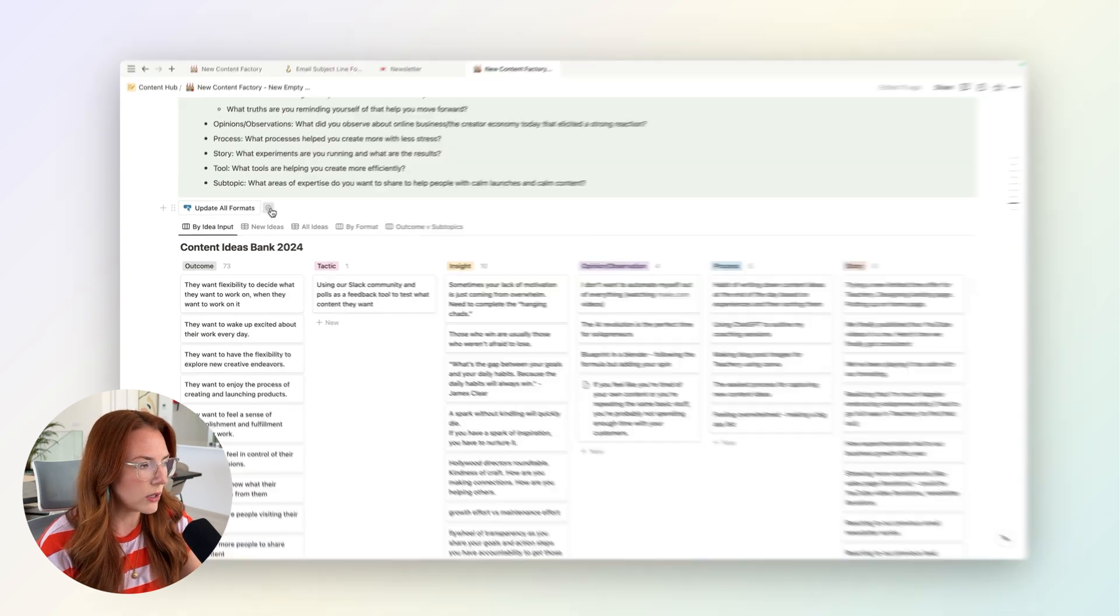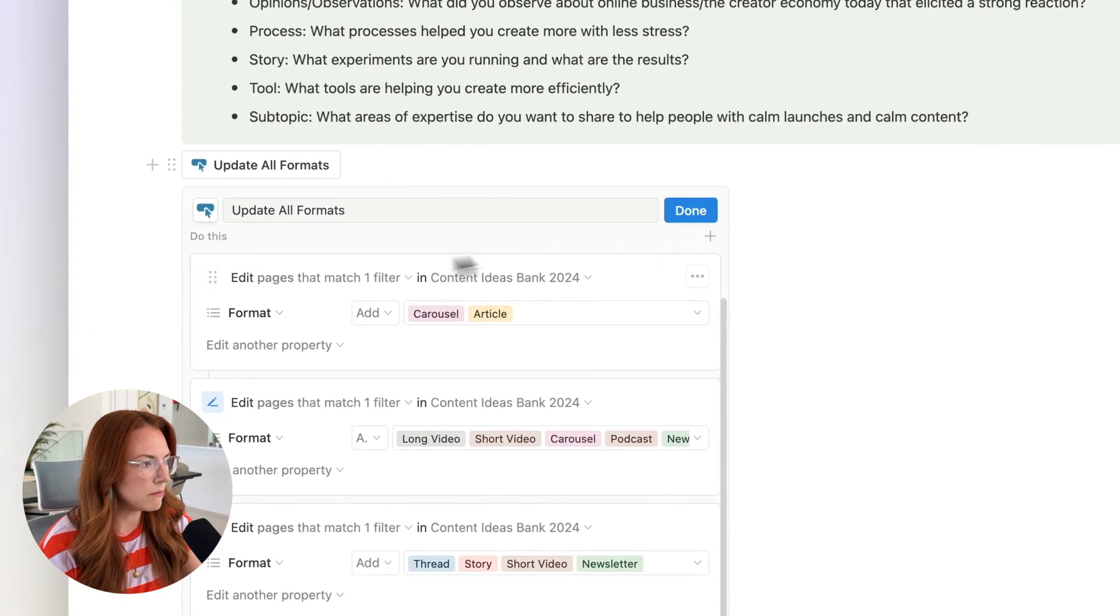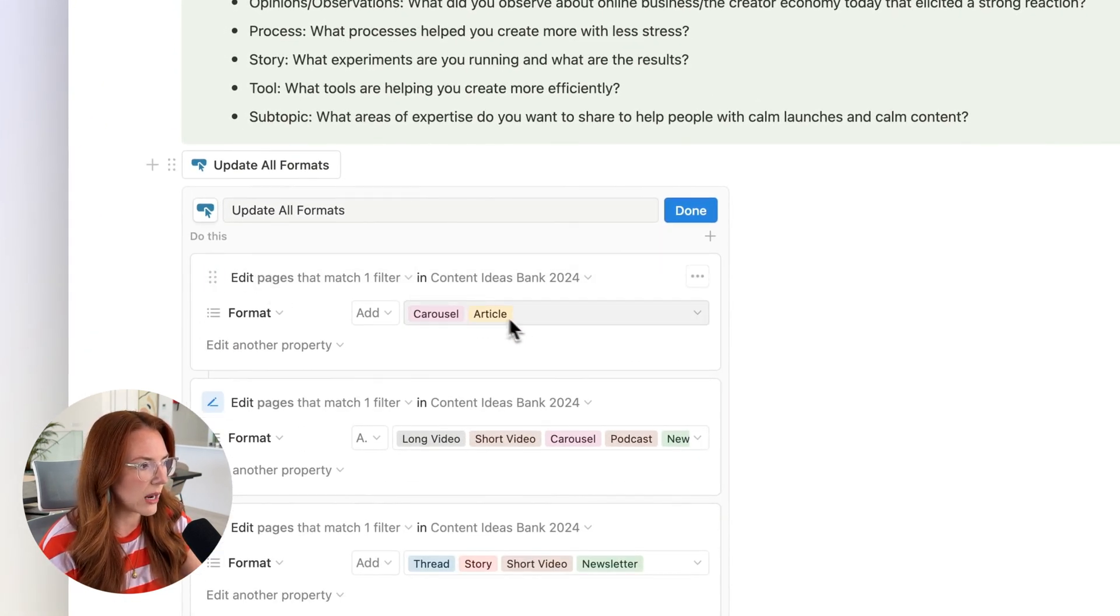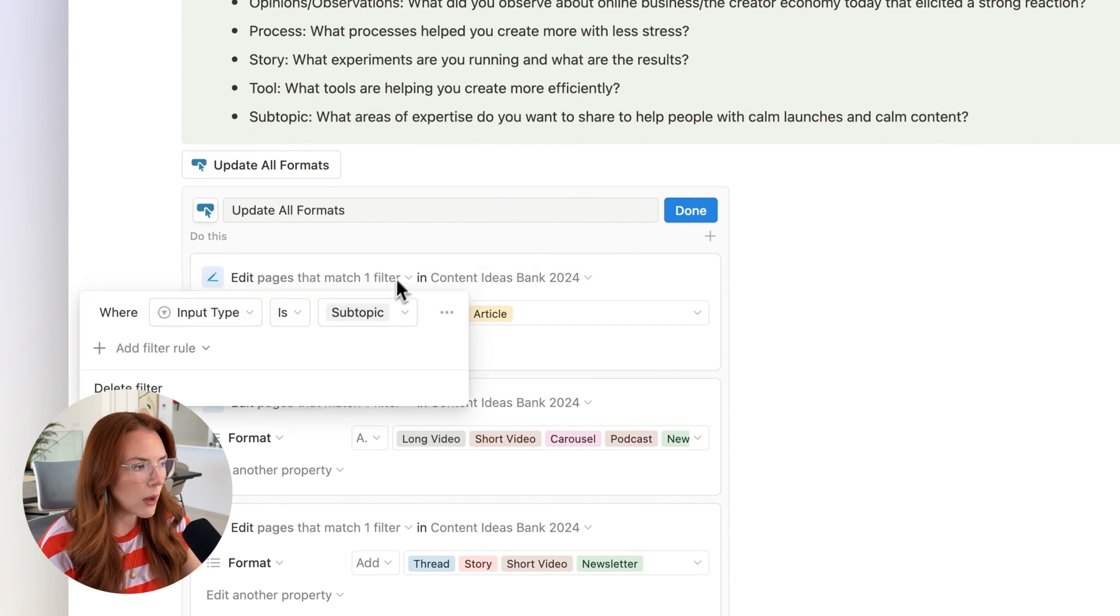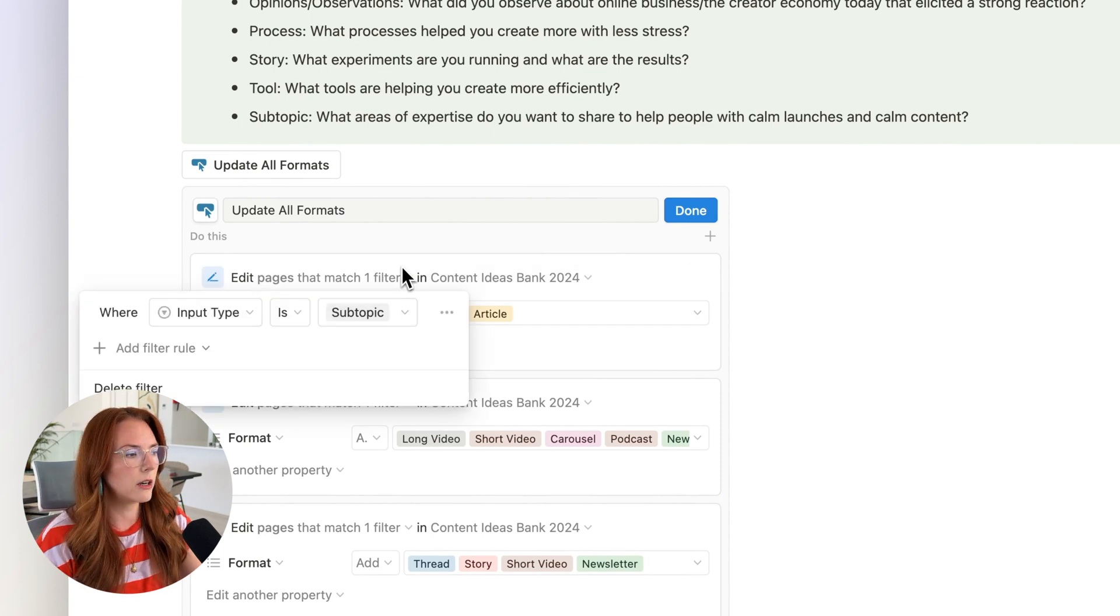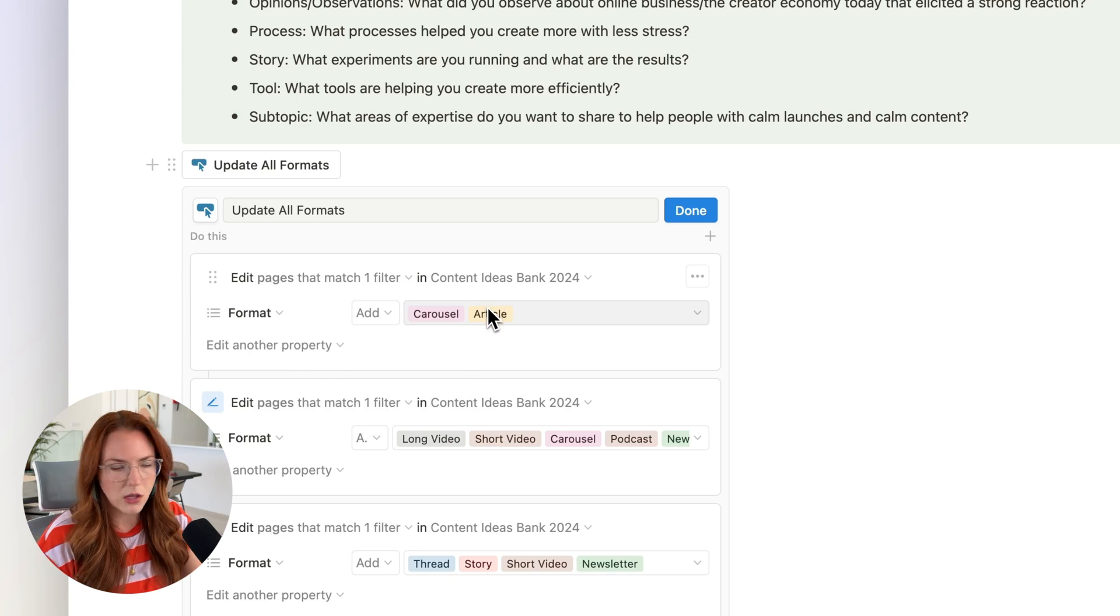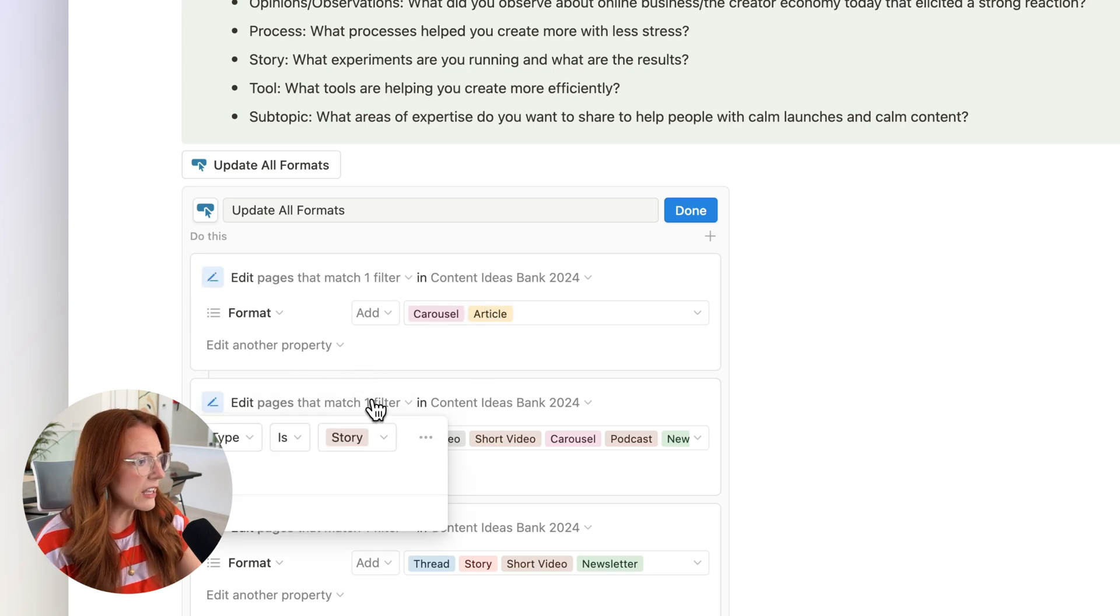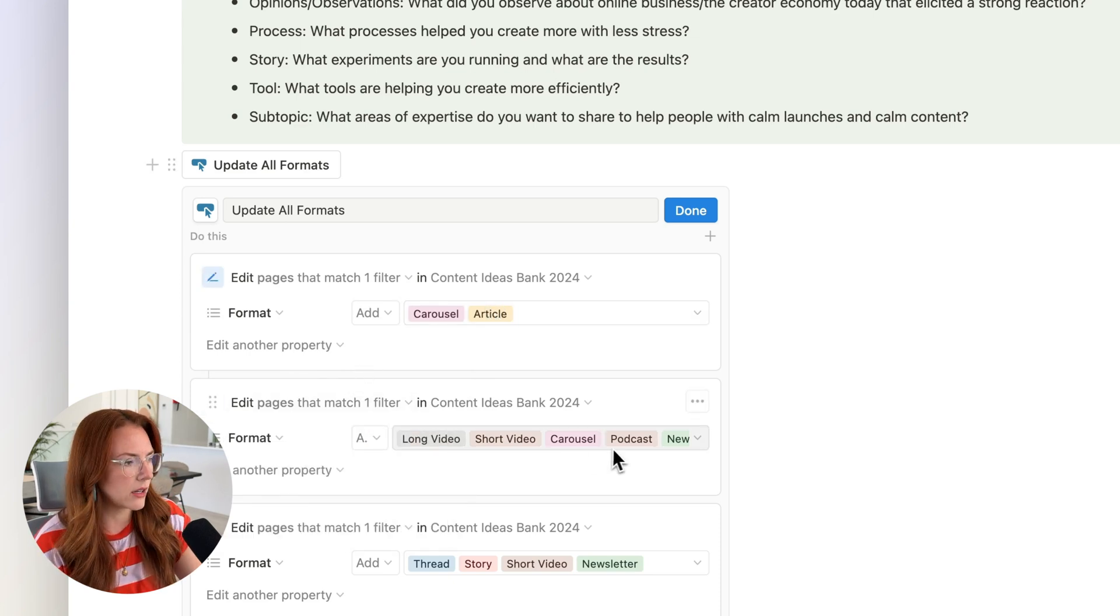I also created this button here that basically matches each input type to the type of content. For example, if it's a subtopic, which just means a topic that we talk about in our business, it's perfect for a carousel or an article. If it's a story, like I mentioned, it's good for video carousel, etc.